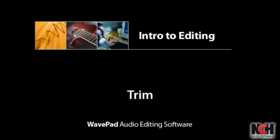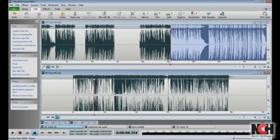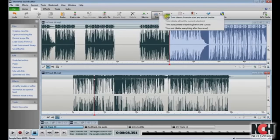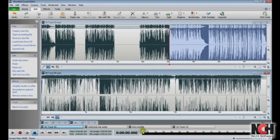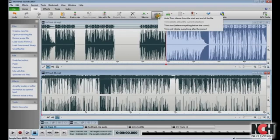A common editing technique is trimming, which removes blank space at the beginning and end of an audio file. This task is extremely simple on WavePad using Auto Trim. Click the Trim button in the toolbar and select the first option, Auto Trim Silence from the start and end of a file. There are two other options on the Trim button that give you more control over where the trim takes place based on where you place your cursor, or if you have selected the audio you want to keep. The easiest way to learn how they work is to try them out.